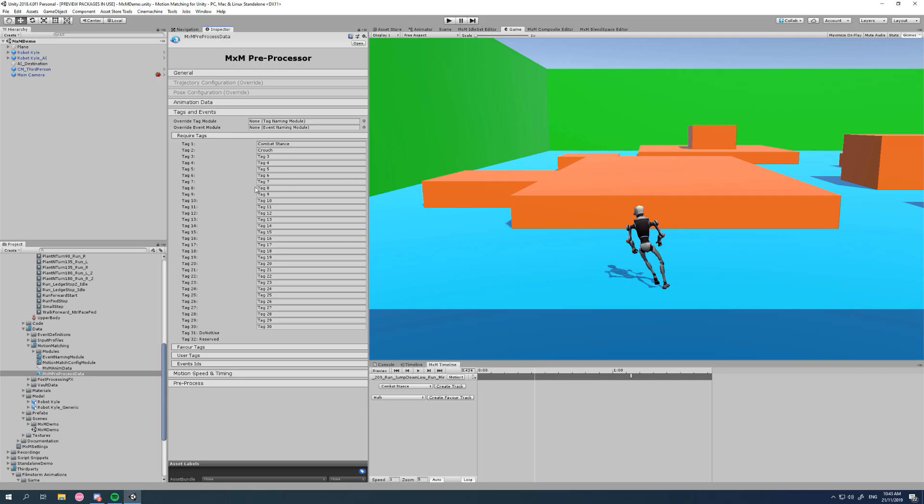So in this case, I want to tag up some animations for crouch so that when my player presses the C key, I require a crouch tag, and it's just easier for me to know what a crouch tag is if I name it crouch. So this is where we define our tags. We've got 32 tags for require,